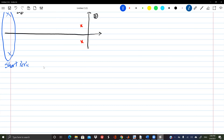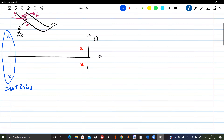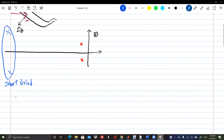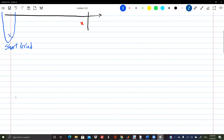Among the four variables, the two most affected by the short period mode are w (or alpha, since they are the same thing — w is a constant multiple of alpha) and the pitch rate q.